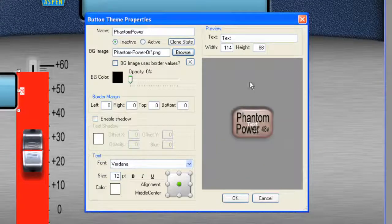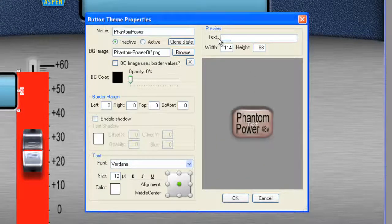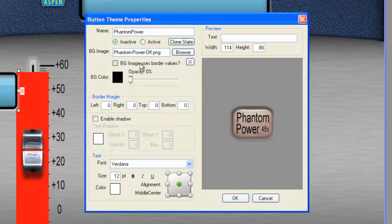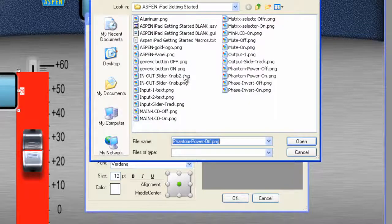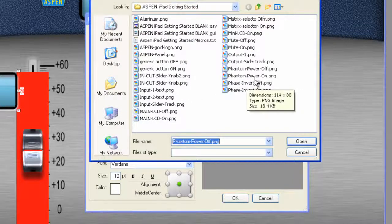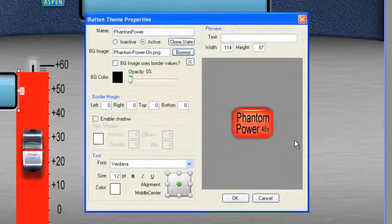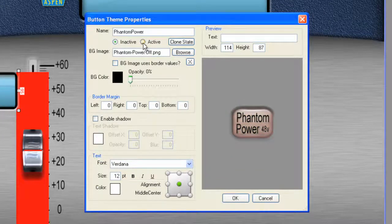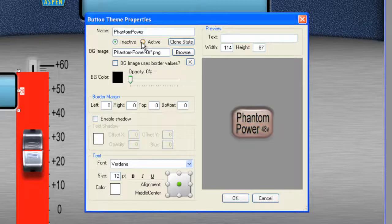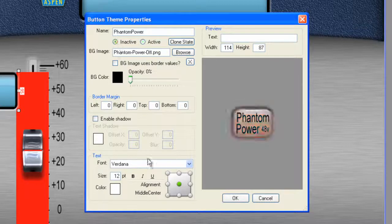And some text comes in. Let's get rid of that text. And for the active state, go to Browse and choose Phantom Power on. Click Open. And now we have an on-off state for this button. Great. Let's click OK.